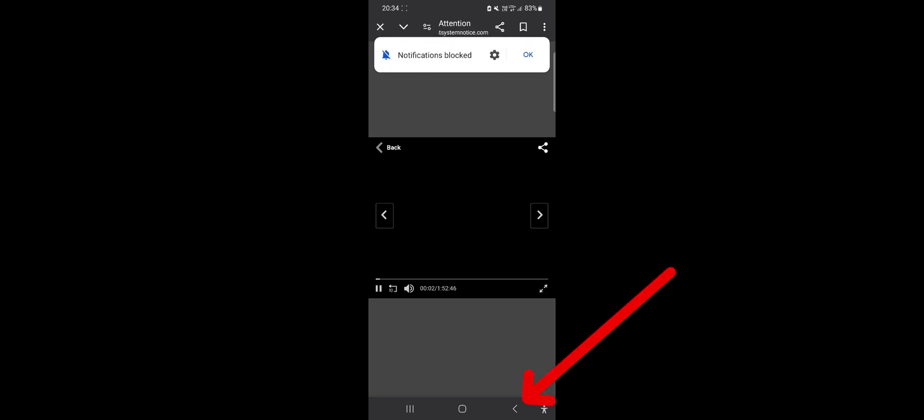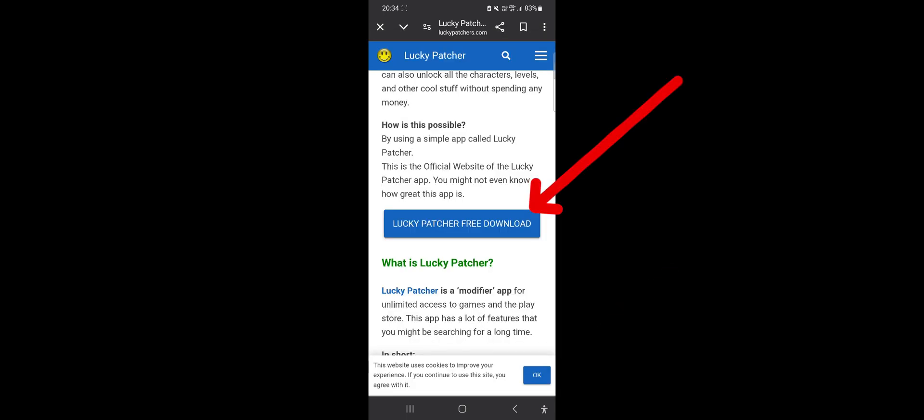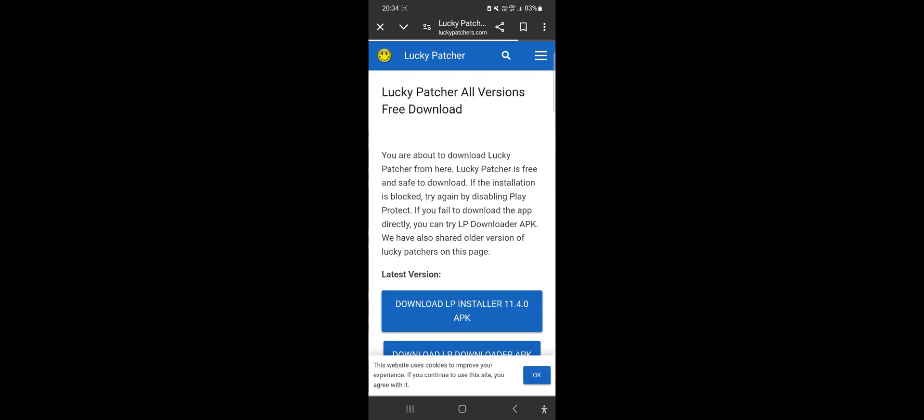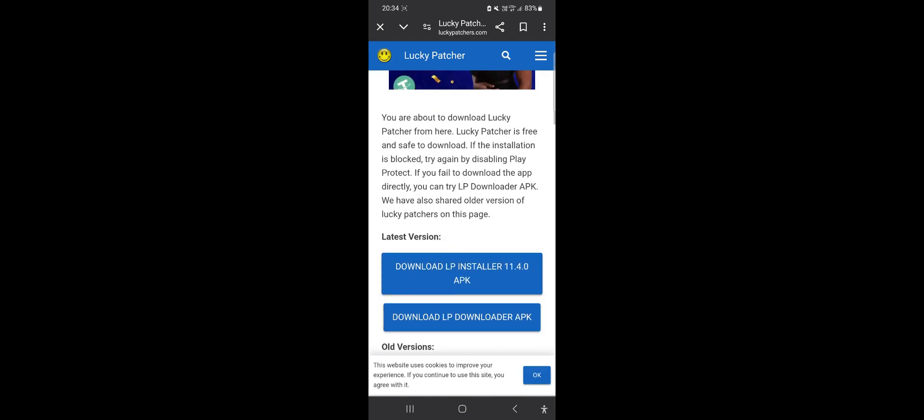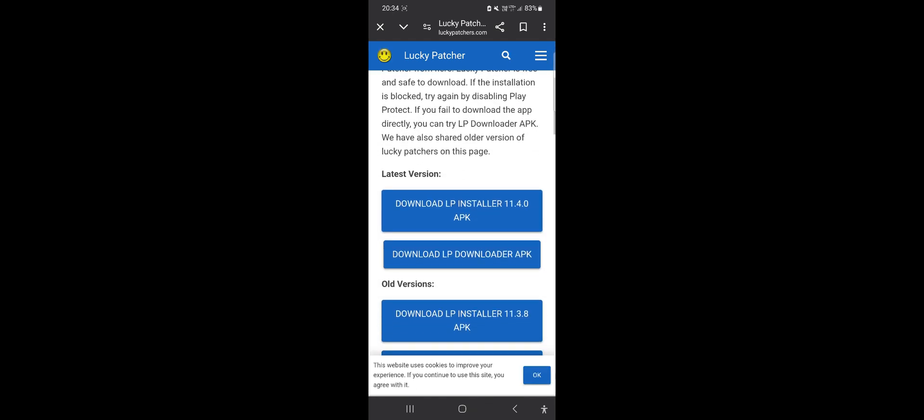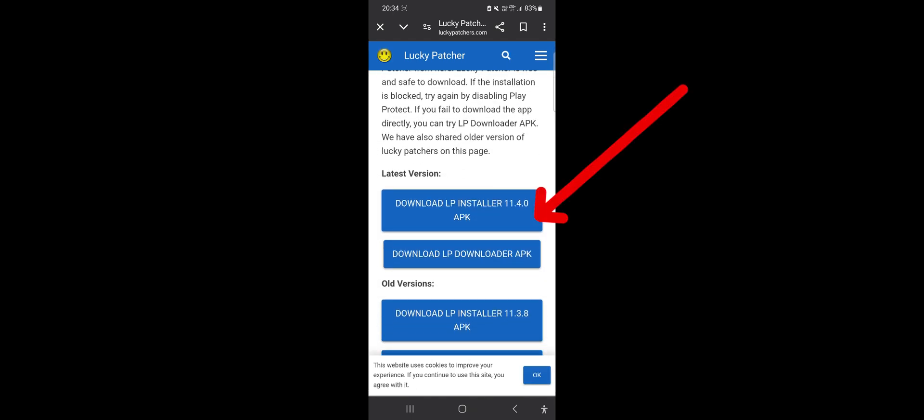If any ads or popups appear, just go back and click the button again. Next, download the latest version of Lucky Patcher, which is always the first button.